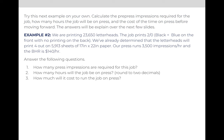See if you can give this next example a try on your own. Pause the video, and when you're ready, we'll go through the answer together. In example two, we are printing 23,650 letterheads. The job prints two over zero, meaning it prints two colors — in this case black and blue on the front — and there's no printing on the back. We've already determined that the letterheads will print four out on 5,913 sheets of 17-inch by 22-inch paper. Our press runs 3,500 impressions per hour and we charge $140 per hour for that printing press.